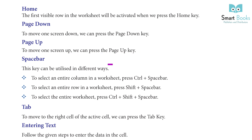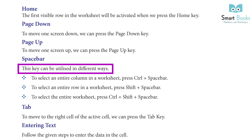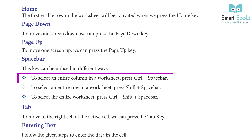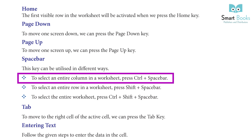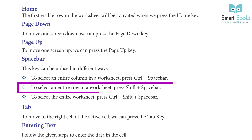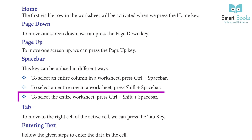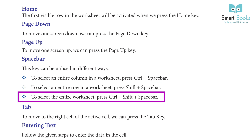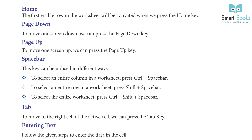Space Bar: this key can be utilized in different ways. To select an entire column in a worksheet, press Ctrl plus Space Bar. To select an entire row in a worksheet, press Shift plus Space Bar. To select the entire worksheet, press Ctrl plus Shift plus Space Bar.